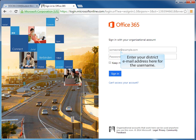In the first field that we see here, we would enter our username. And our username is our district email address. So we'll enter that into the first field and press enter.